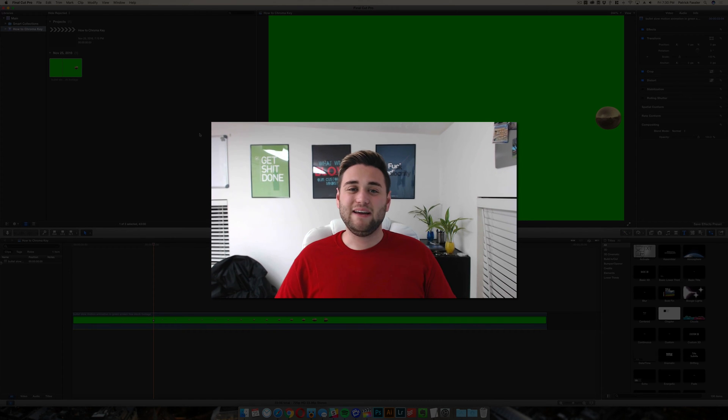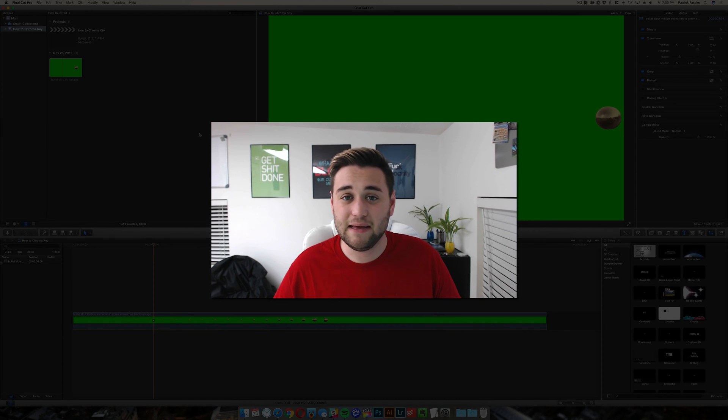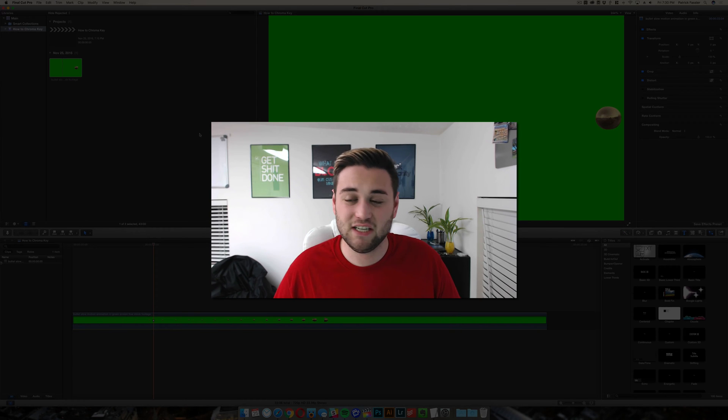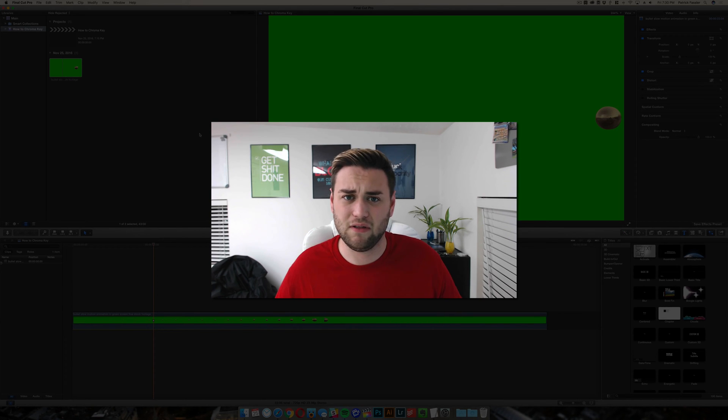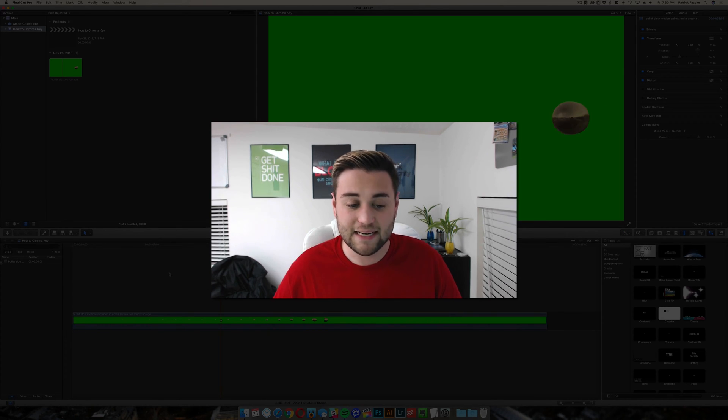Hey what's up guys, welcome to the breakdown. Today I'm going to teach you how to retime clips in Final Cut Pro 10, which essentially just means speed up or slow down clips in Final Cut Pro. It's actually really simple, so here's how you do it.